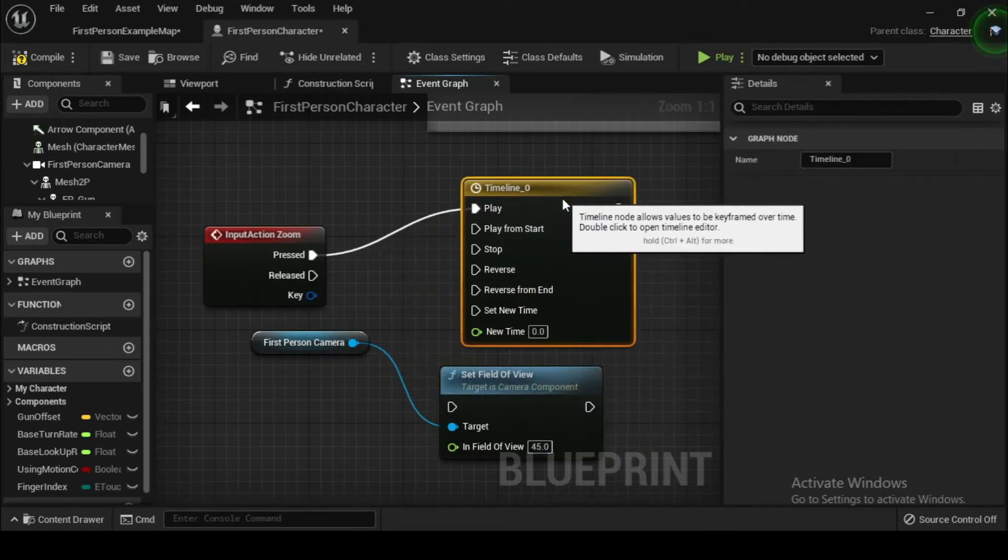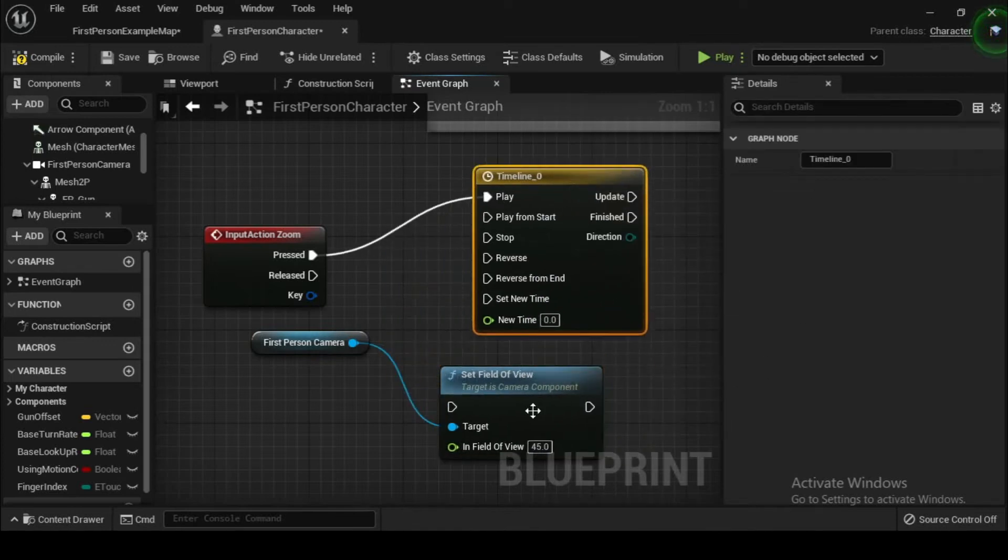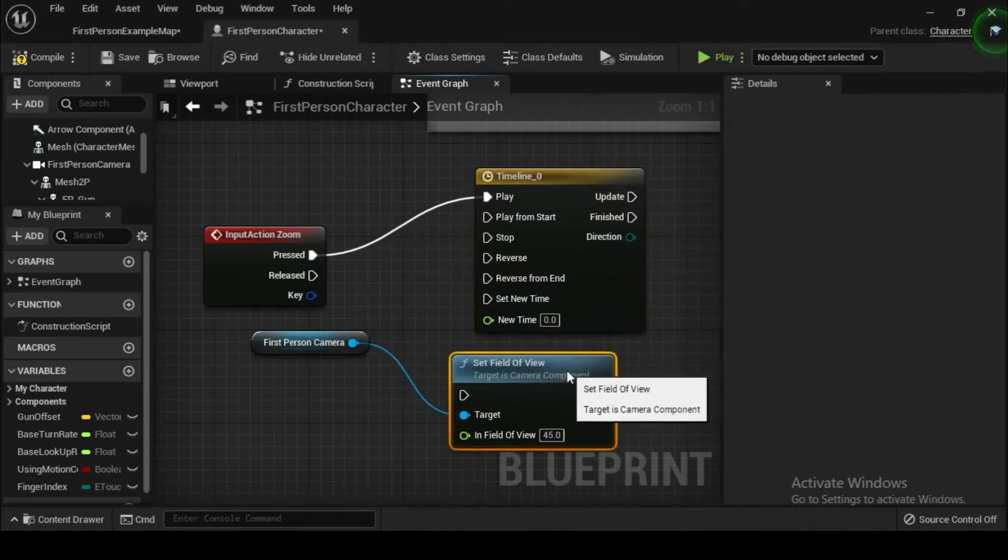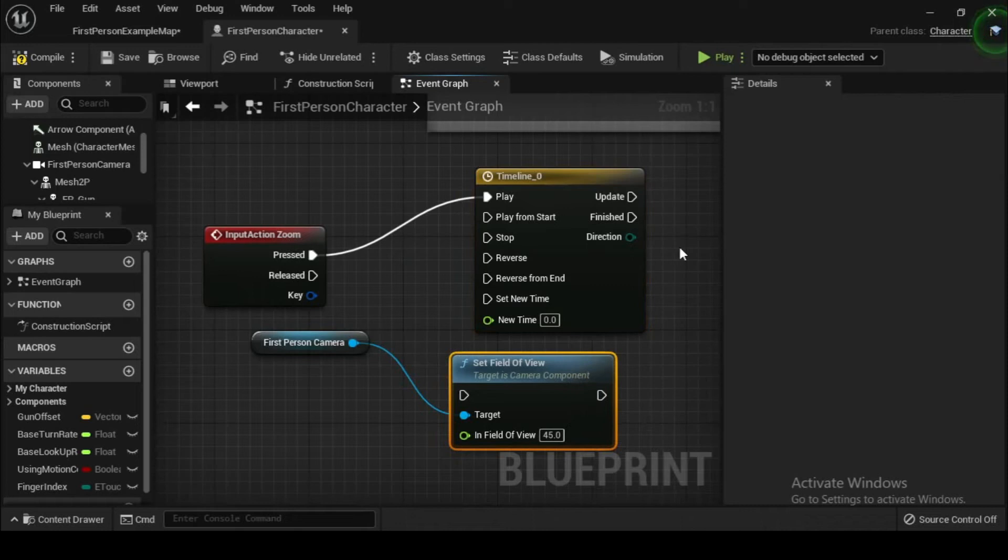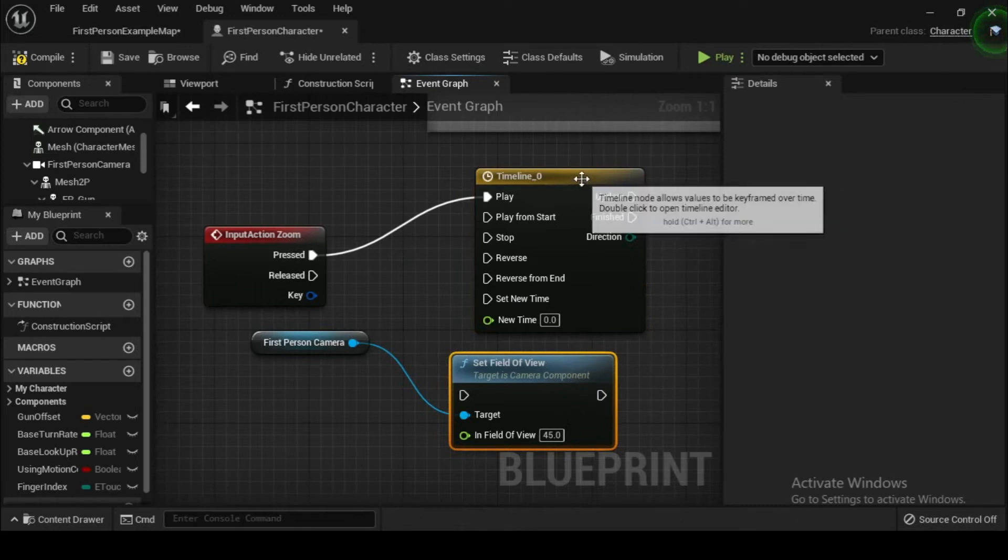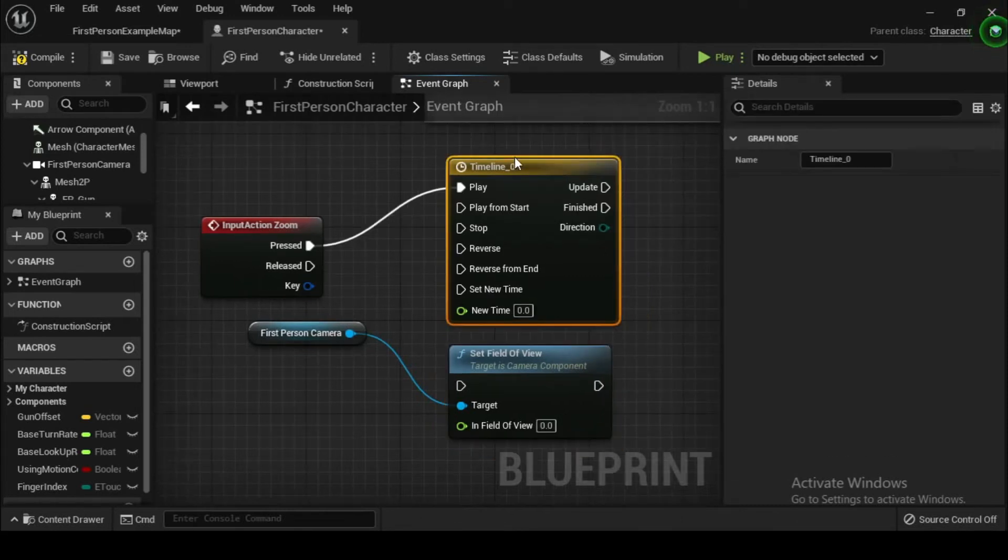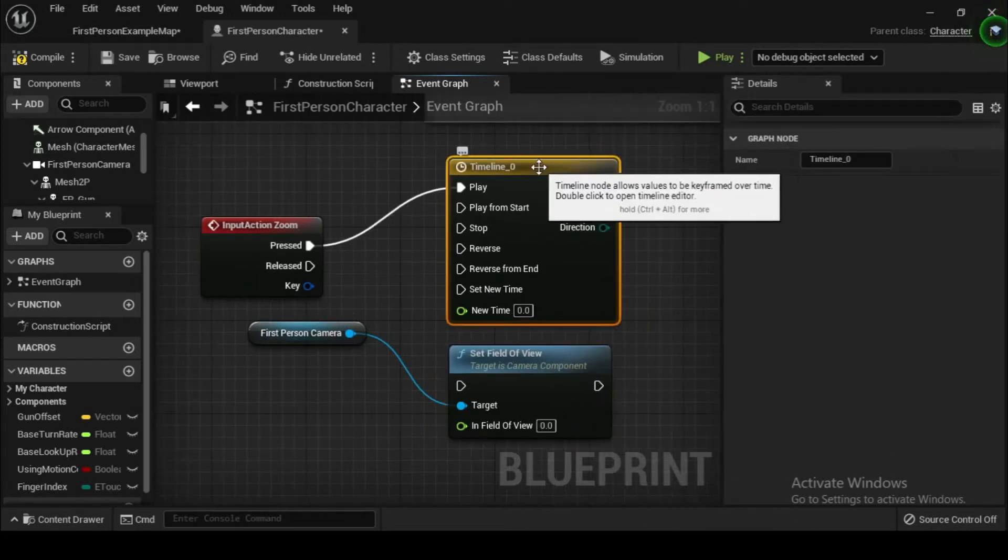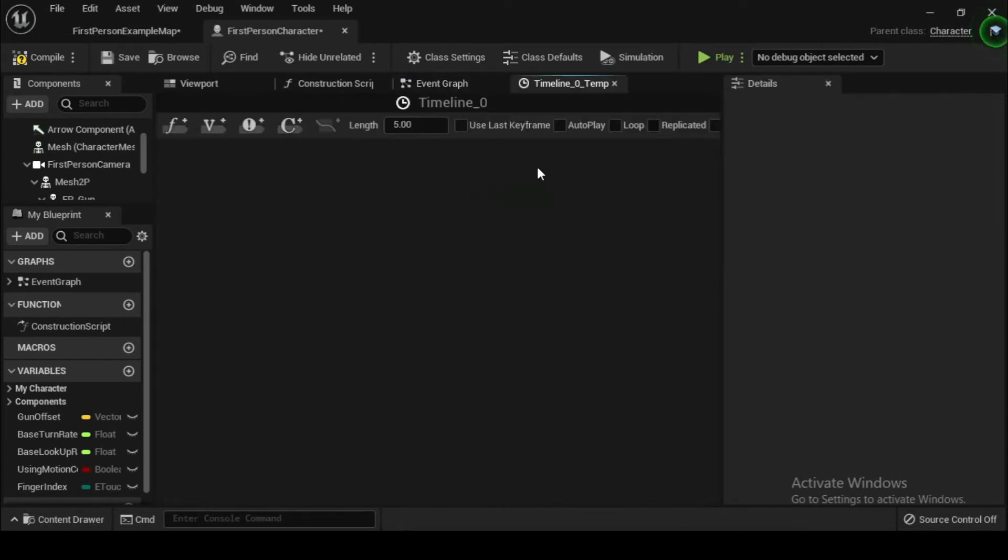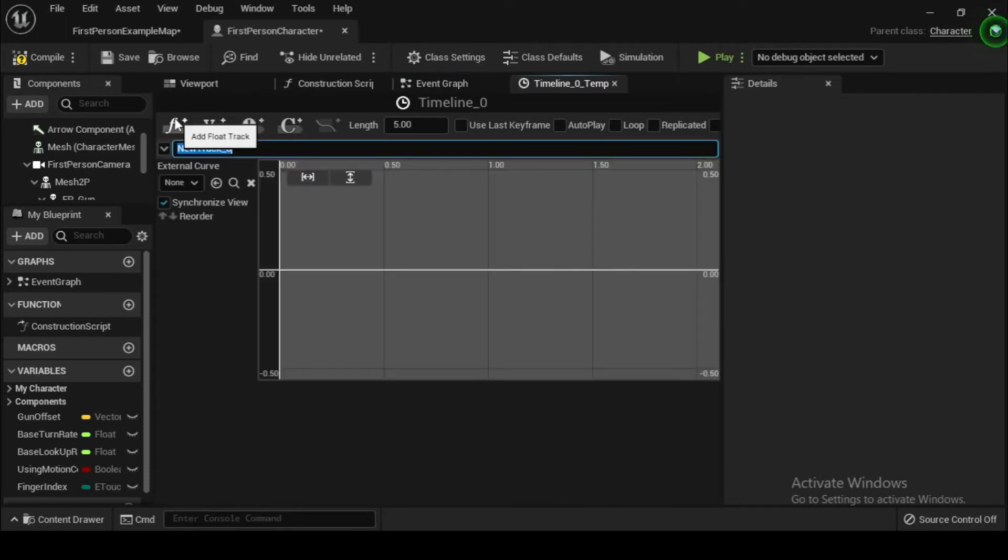A timeline will allow us to change a value such as the field of view on a camera over a designated amount of time. There are two primary ways of accomplishing animations in Unreal Engine 5.